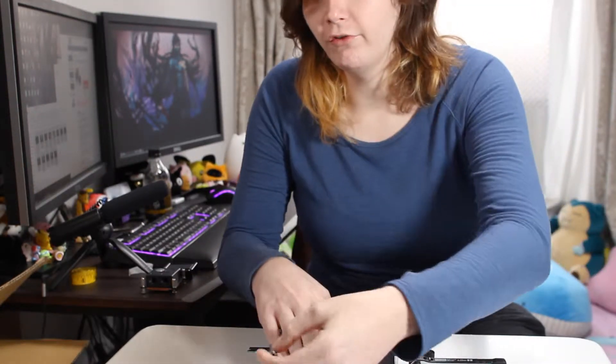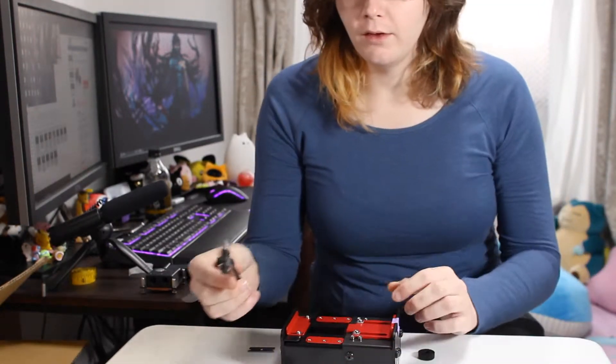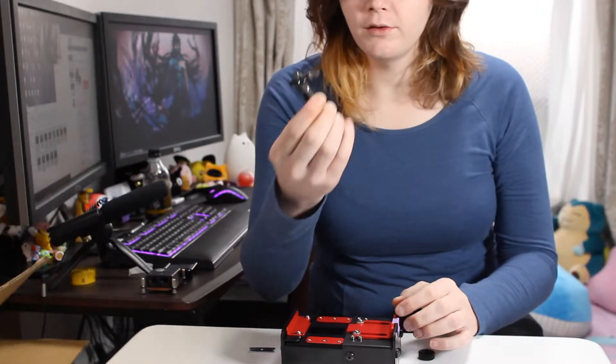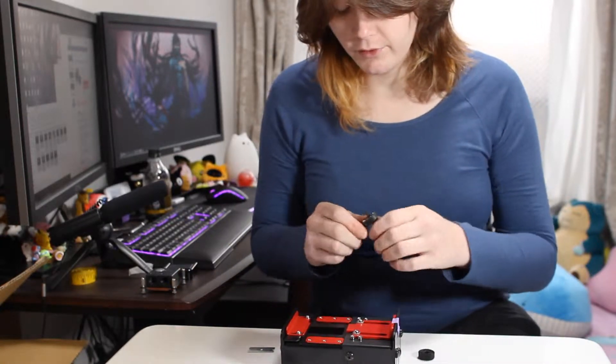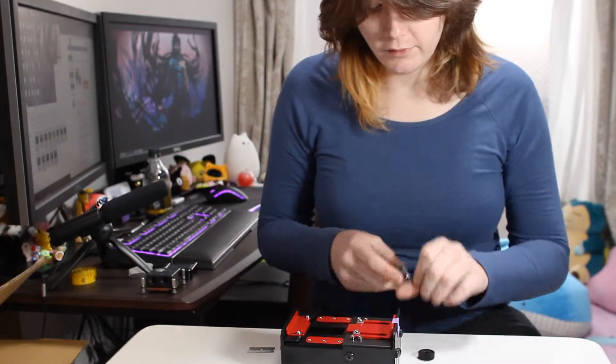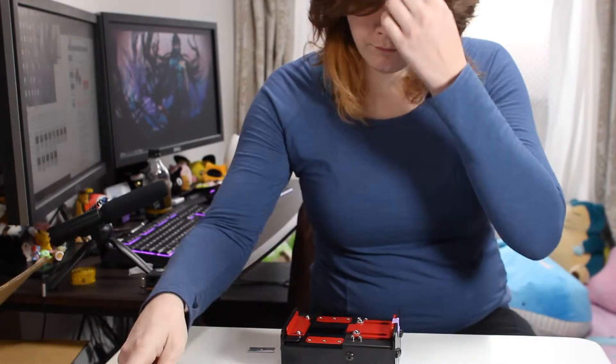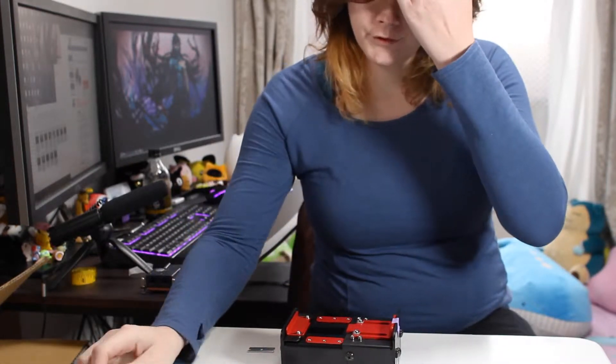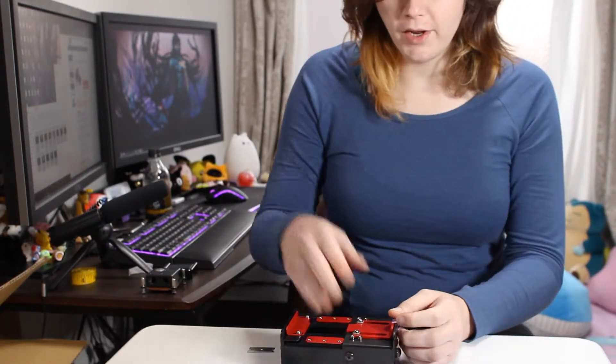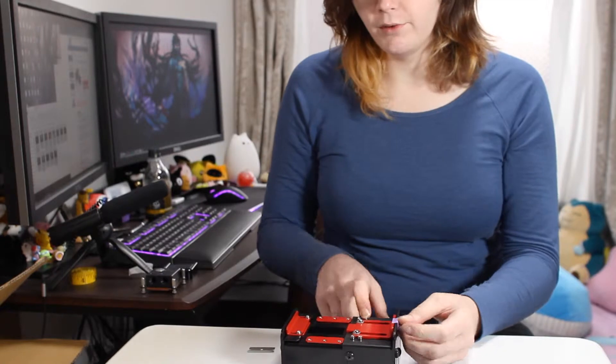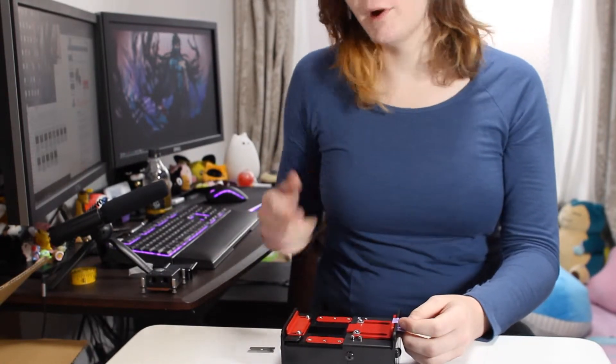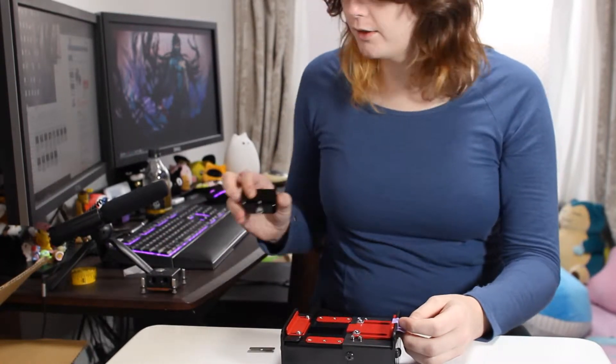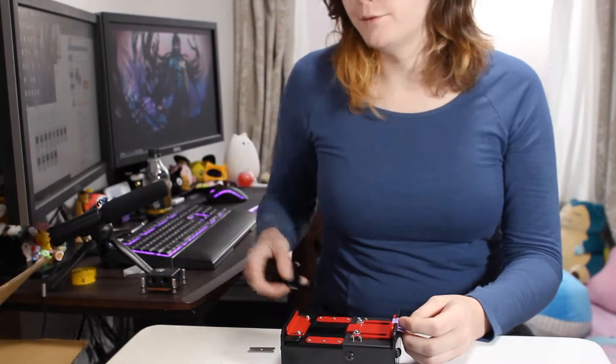And then a bunch of screws and a little ratchet, so it's basically everything you need to actually delid the CPU. So I'm going to put this together the rest of the way, get a CPU in here, and we can compare it to a regular de-lid tool.